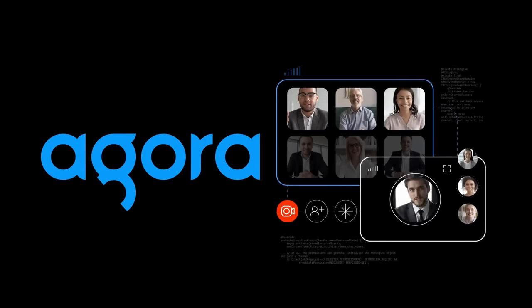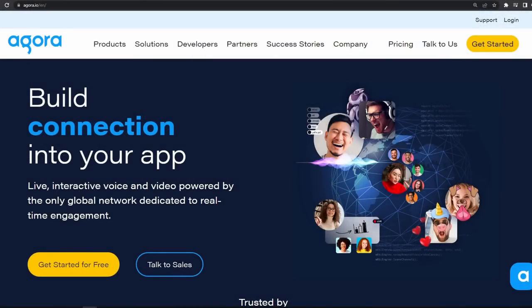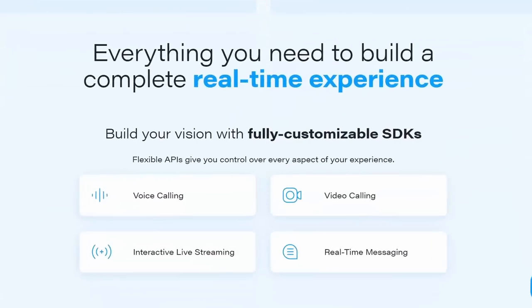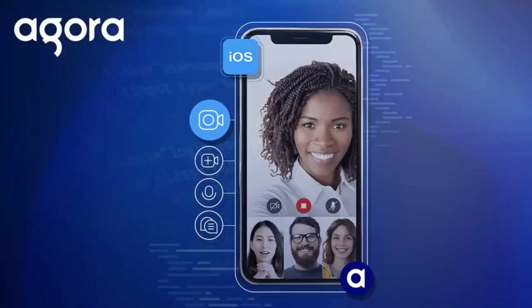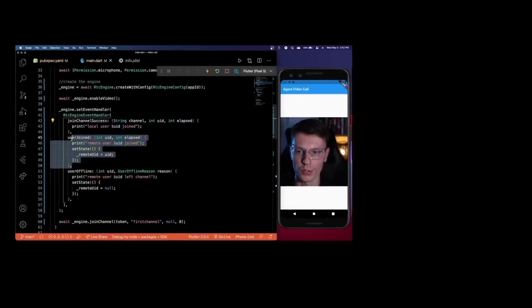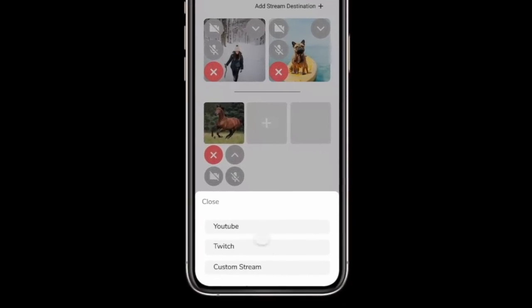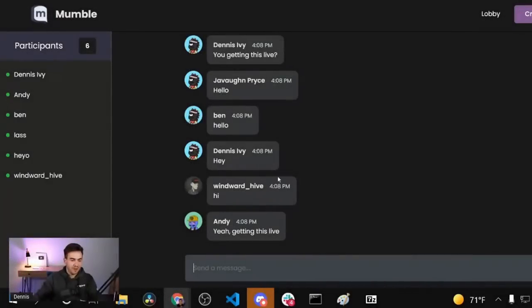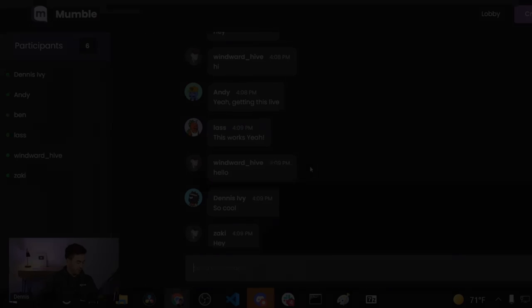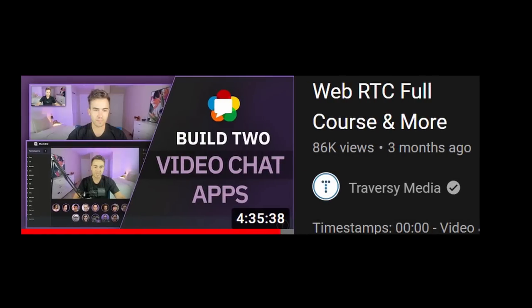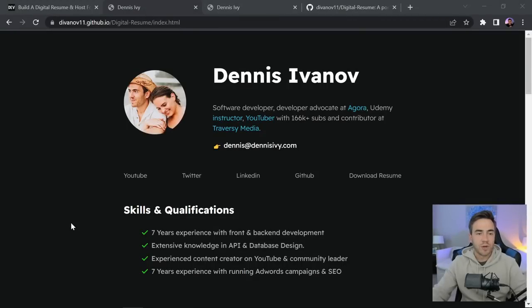Before we get started, I want to take a quick moment to thank today's sponsor, Agora. Agora is a real-time engagement platform that provides all the tools we need for building features like audio and video calling and real-time data signaling right into our apps. With Agora you get SDKs and low-code tools to build video calling features like group chats with screen sharing, recording, streaming to third-party platforms like YouTube, and more. Check out their website at agora.io.